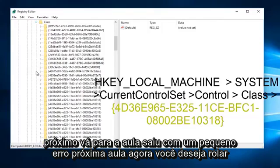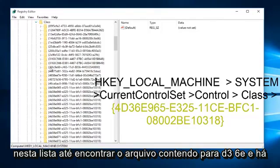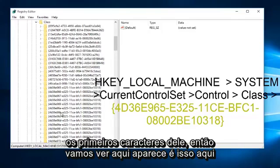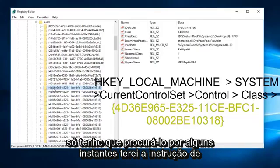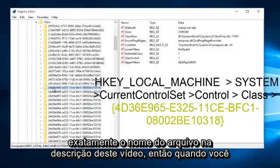Now you want to scroll down on this list until you find the file containing 4D36E, and those are the first few characters of it. So let's see here, appears this is it right here, just have to look for it for a few moments. I will have the instruction of exactly what the file name is in the description of this video.